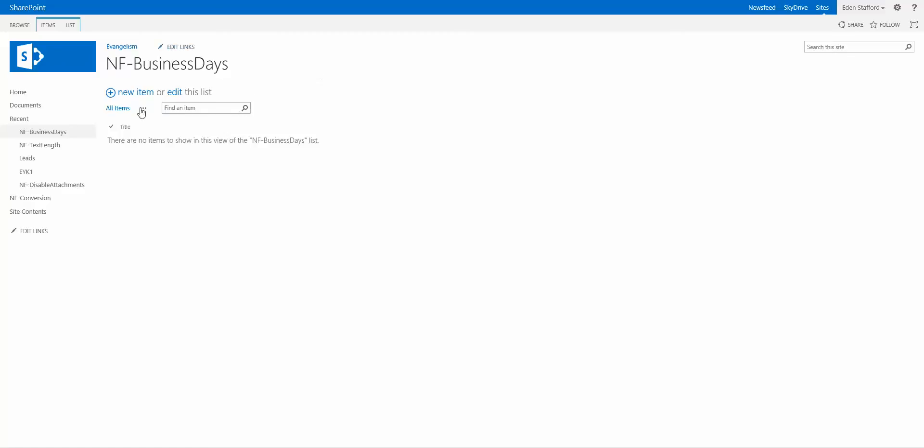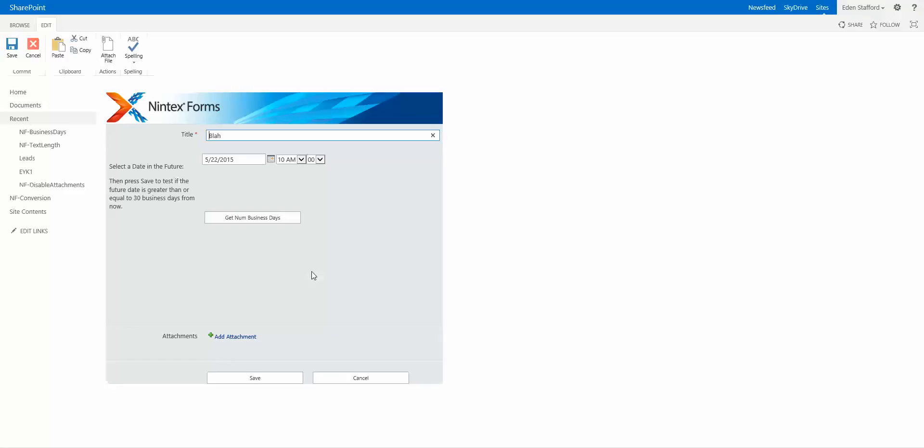If I click on New Item, here's my form. It's a fairly straightforward one. I have a date control here.